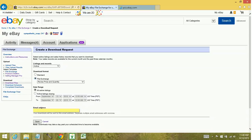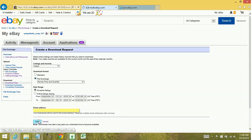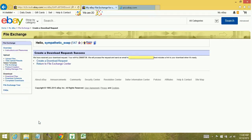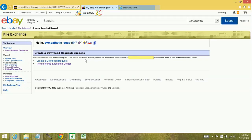You put in your email address because you're going to receive an email when your report's been generated, and then you're going to click Save. It'll tell you, okay, we've created your download request, your request number is such and such.